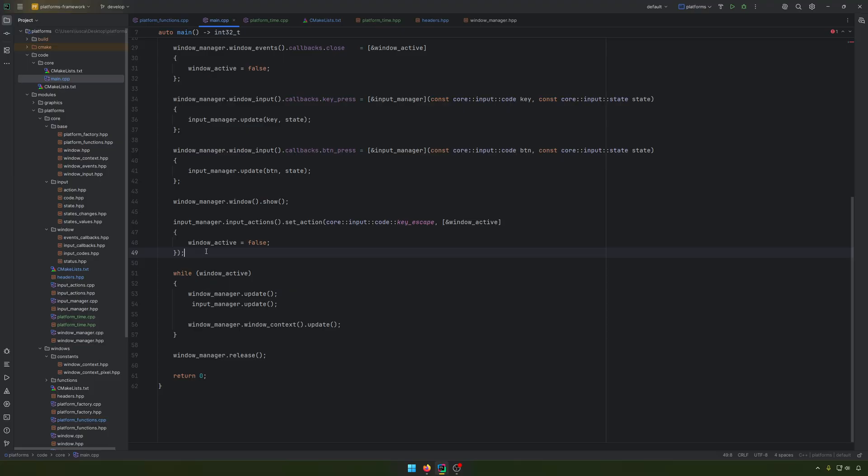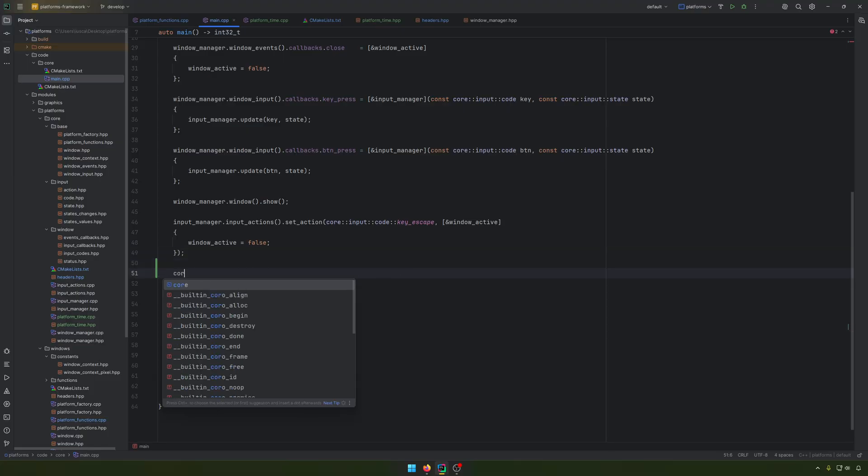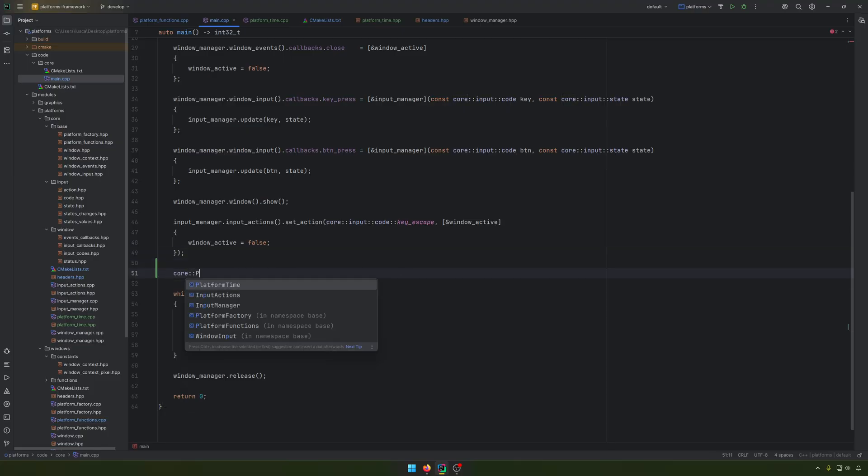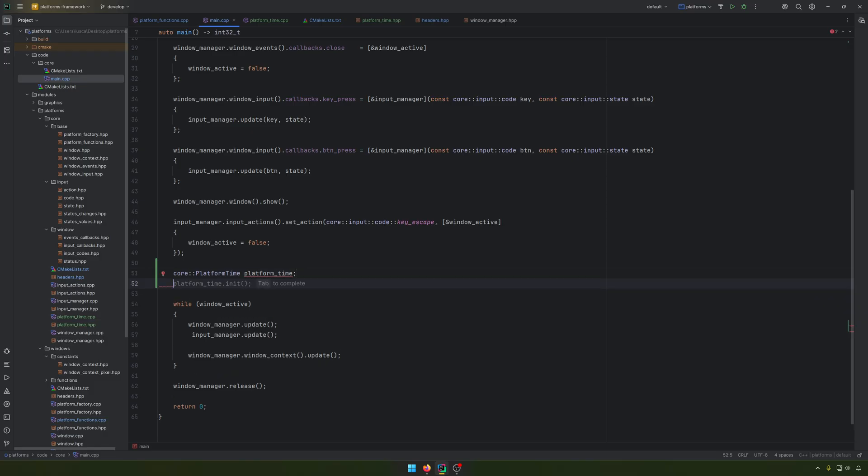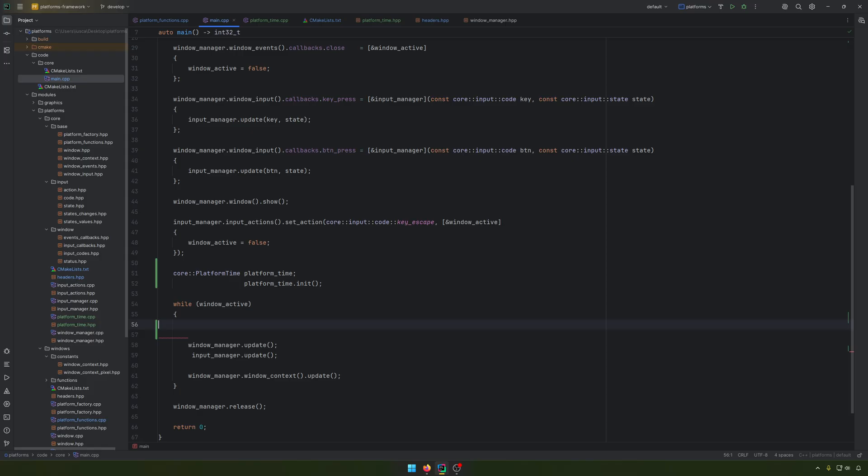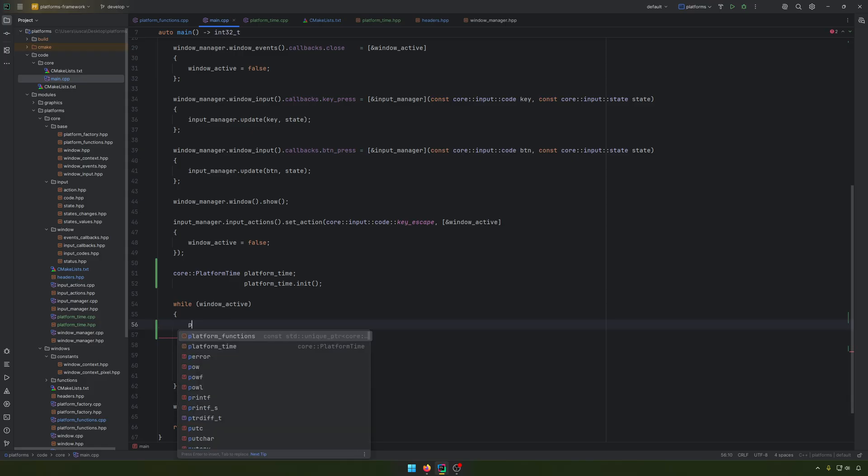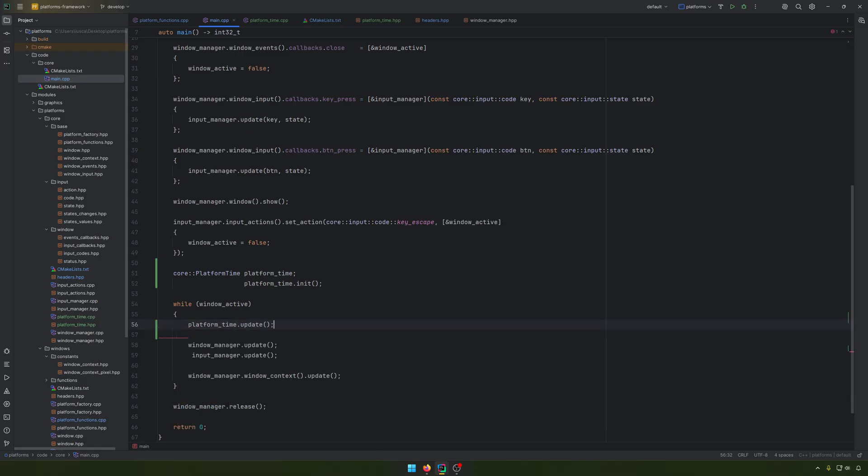And what we can do is in the end here, core platform time, let's have platform time, we initialize it. And what we can have at the beginning, we can have platform time update.